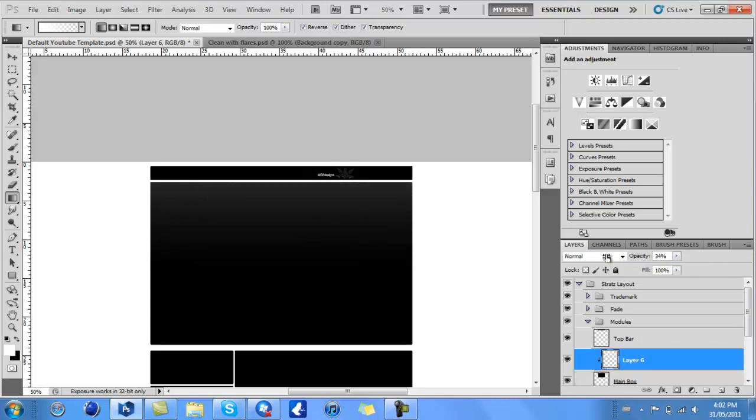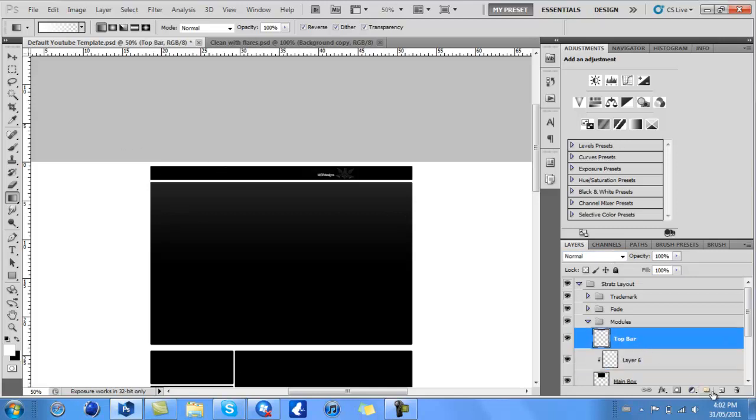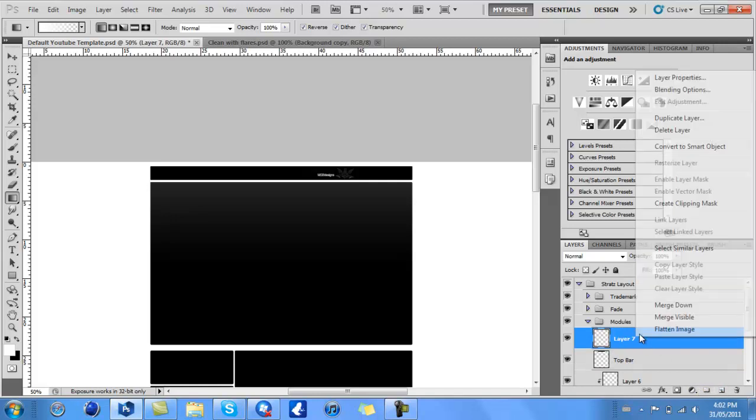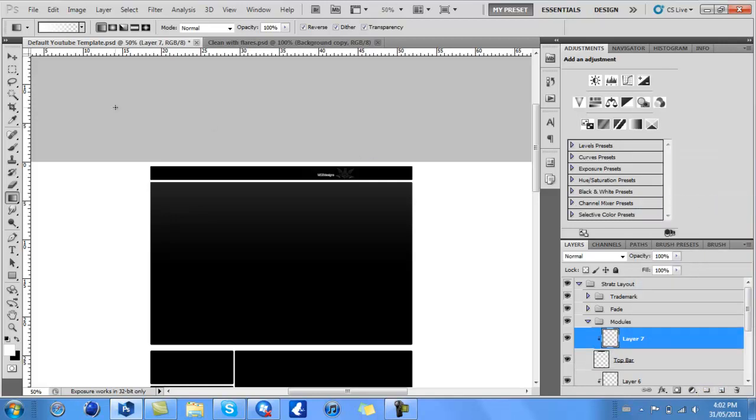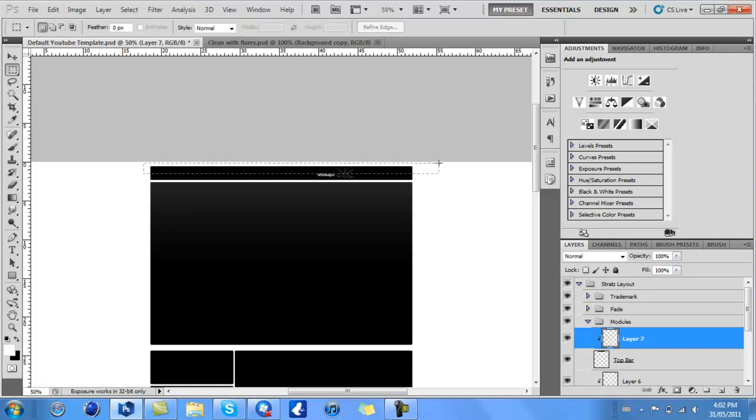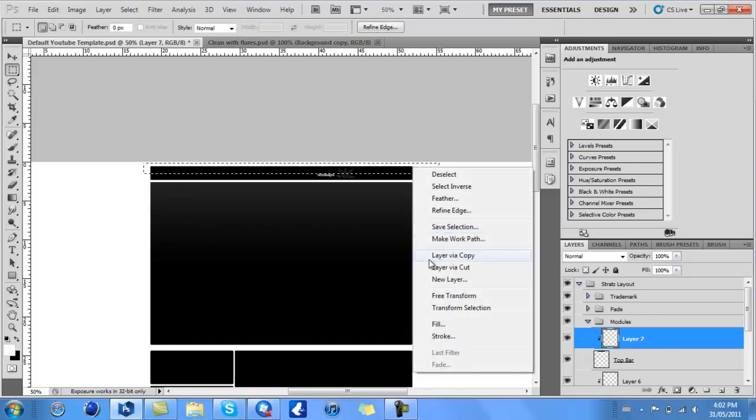For smaller things like this top bar, I'll create another new layer and create a clipping mask once again. Take the marquee tool, select about halfway, then right-click.